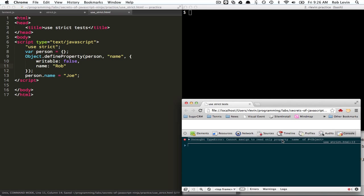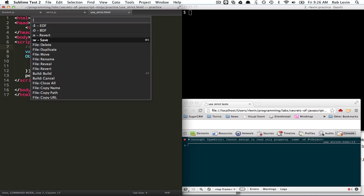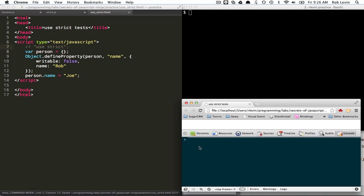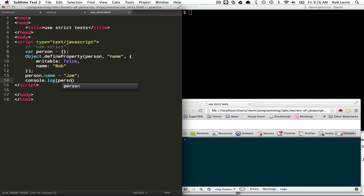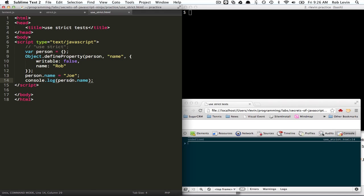Okay. So cannot assign to a read-only property. Okay? So, again, if we didn't use strict, that would just slip through. And actually, let's see what, let's console.log person name in the non-strict. And I expect it to be Joe. Oh, so it just silently doesn't work.